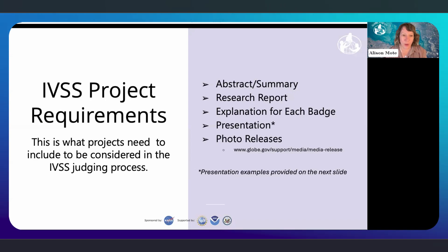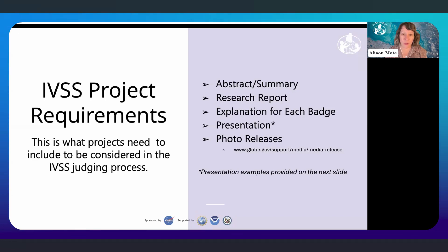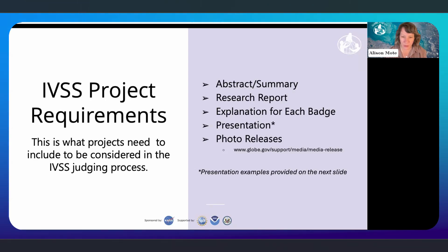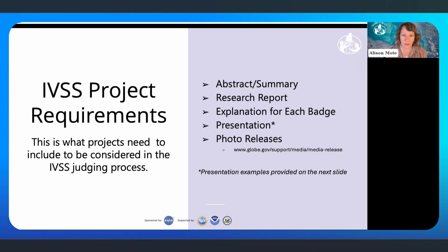For the project requirements, in order to make it to the judging process, students need to include a written report with an abstract or summary. The research report guidelines are on our website for different grade levels. Students should also include an explanation for each badge they are hoping to earn and a presentation. If any photos or images of students or adults appear in the project, they also need to include a photo release form.